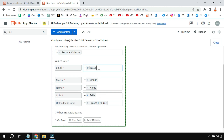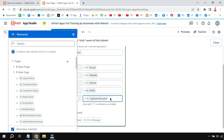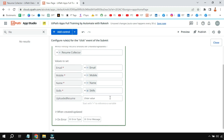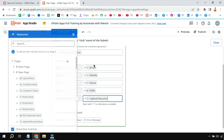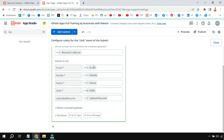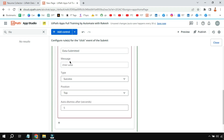All you have to do is map the app variables — email variable, name variable, etc. — to the corresponding entity columns. For the uploaded resume, I simply put equals and use 'uploadResume.value' from the new page. This technique can also be applied directly for all the text boxes without using intermediate variables. Once the data is created or updated, I am showing a 'Data Submitted' notification with a success type.